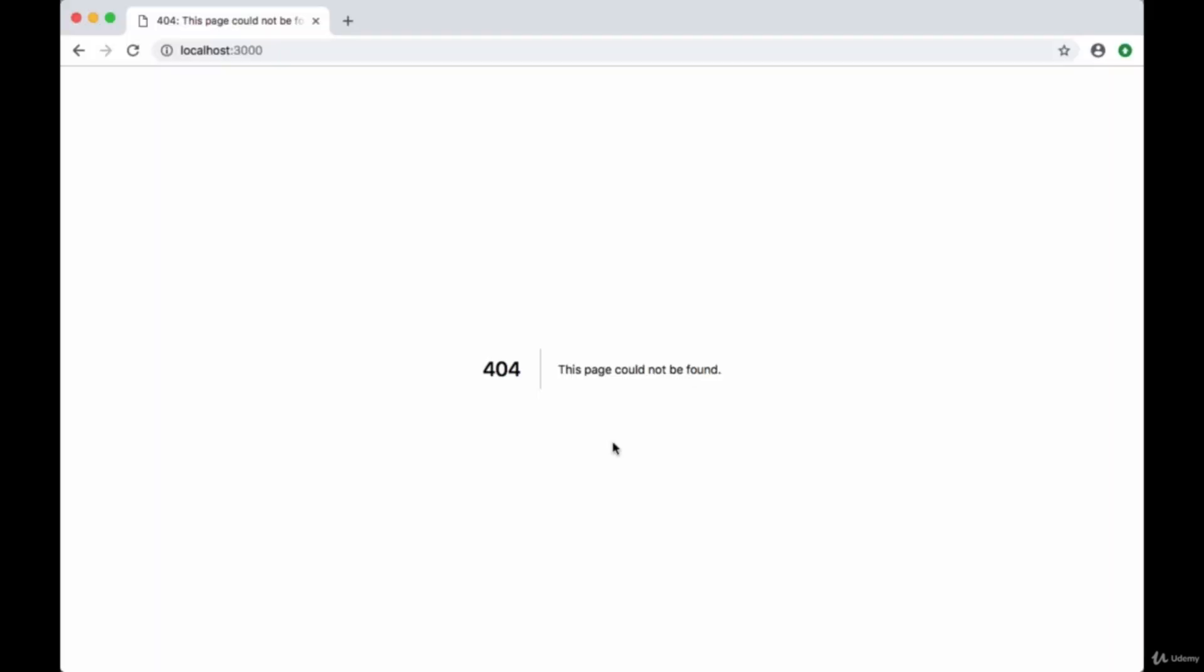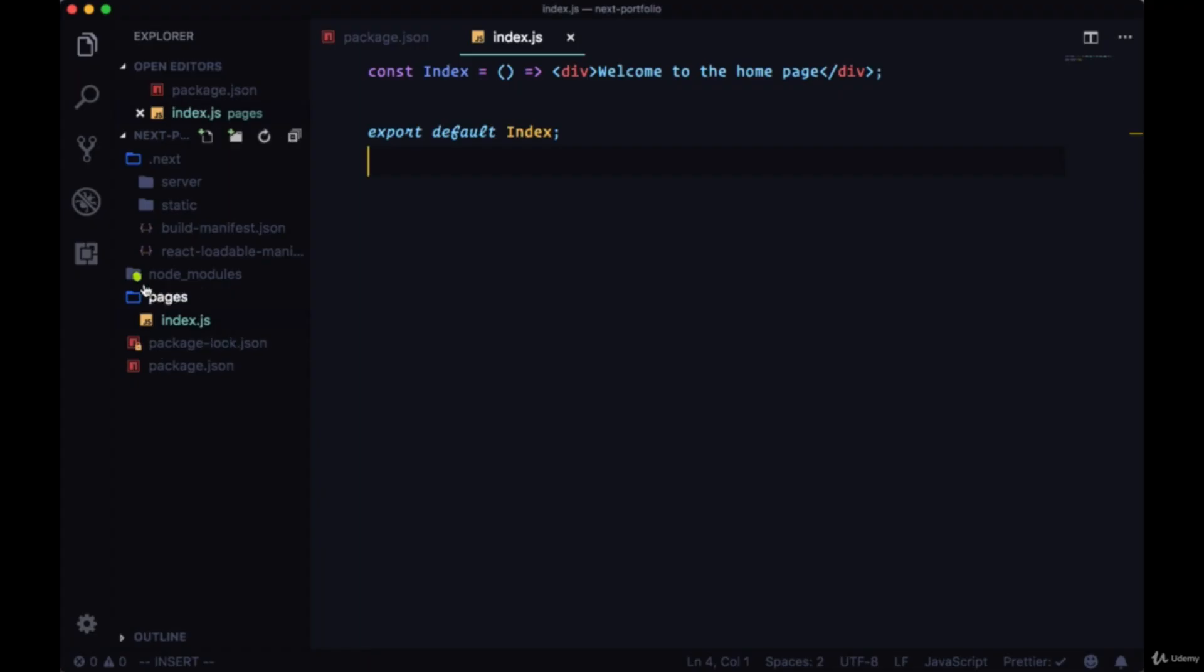We save that. We no longer get our error page in the browser but we get our home page and our text. So what's happening here?